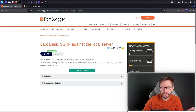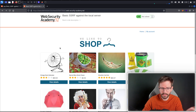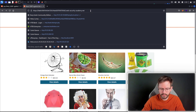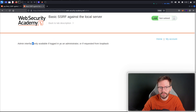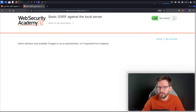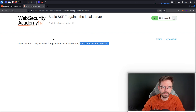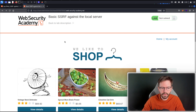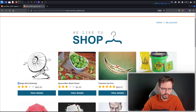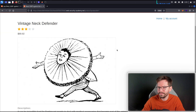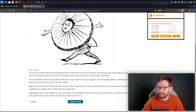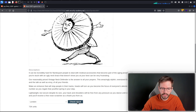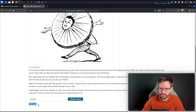We're going to come to the basic SSRF against the local server lab. You just click access the lab and here we are. I'm going to go to /admin, and it gives us a hint: the admin interface is only available if logged in as an administrator, or if requested from the loopback. We're going to come into a product — the Vintage Neck Defender — and here we can see there's a check stock button. I'm going to switch on my proxy, hit check stock, and it comes back with 734 units.